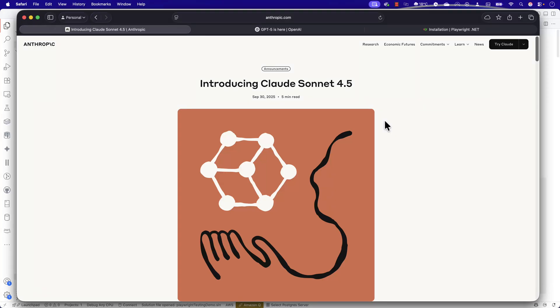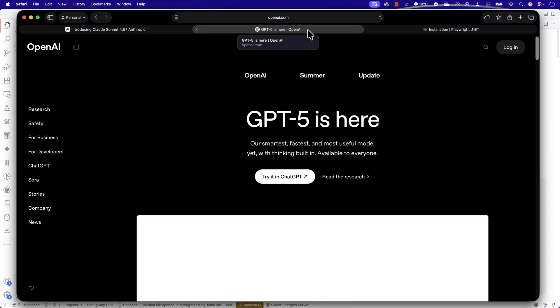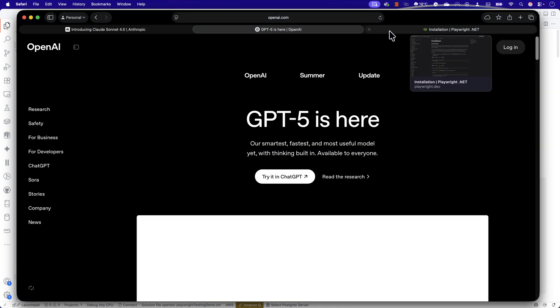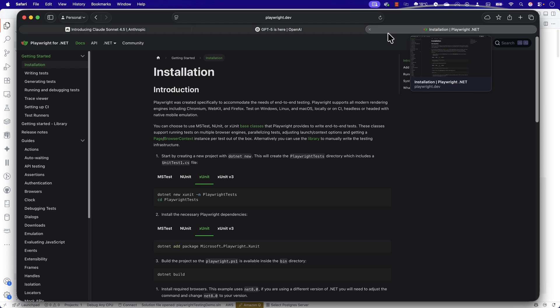Hi guys, welcome back. Today in this video, we're going to talk about Claude Sonnet 4.5 versus GPT-5 while using them for automation testing and writing framework level code using Playwright or Selenium.